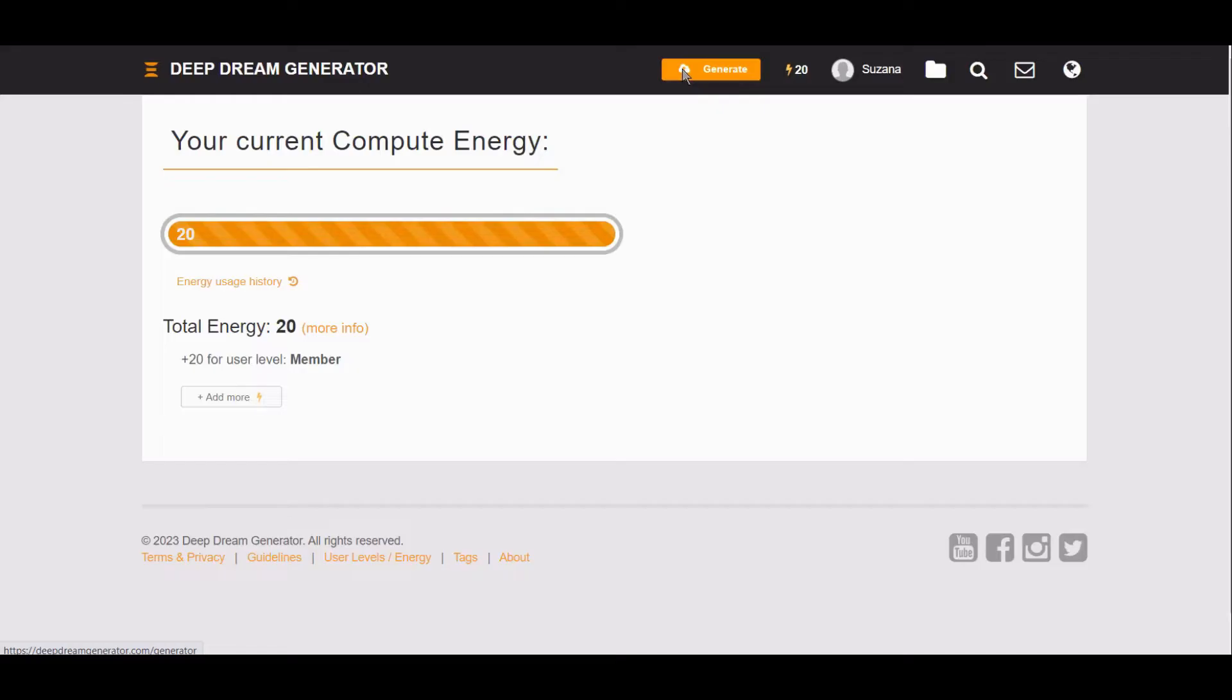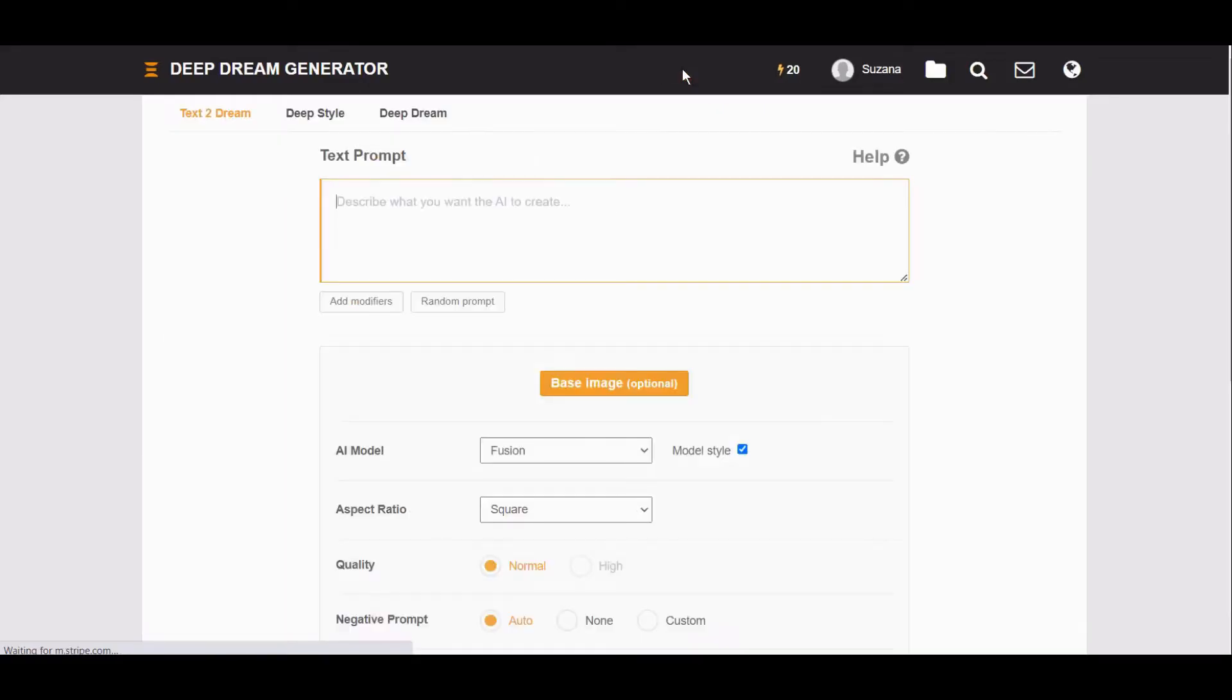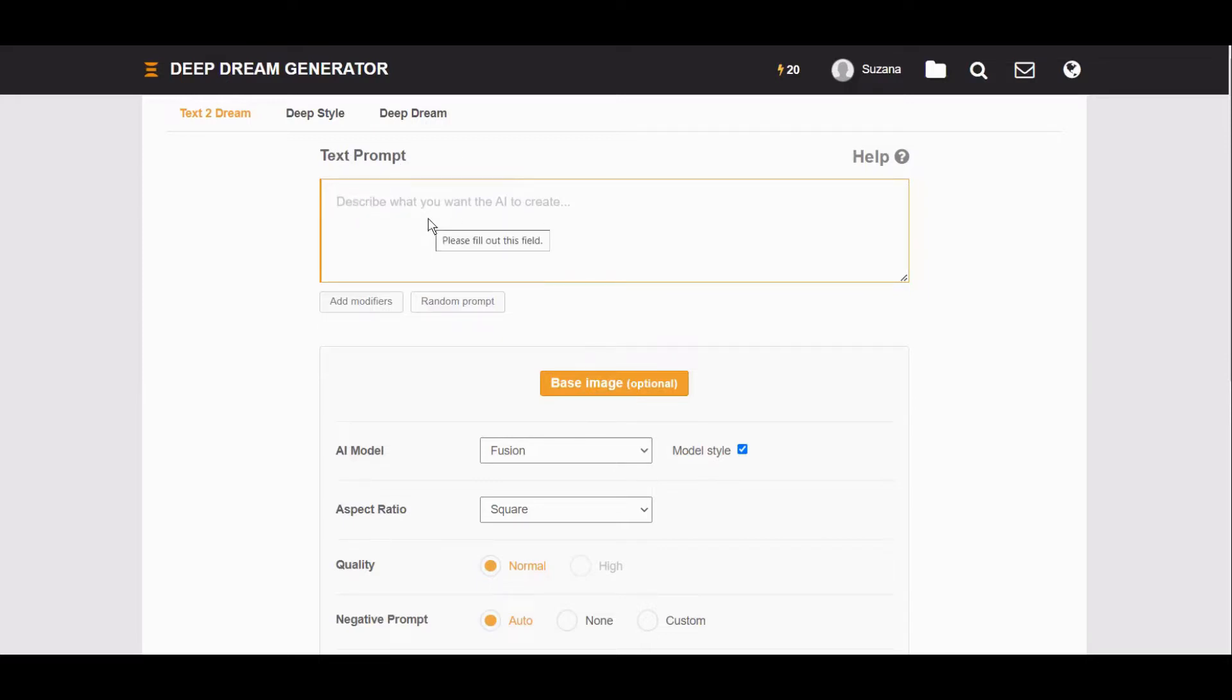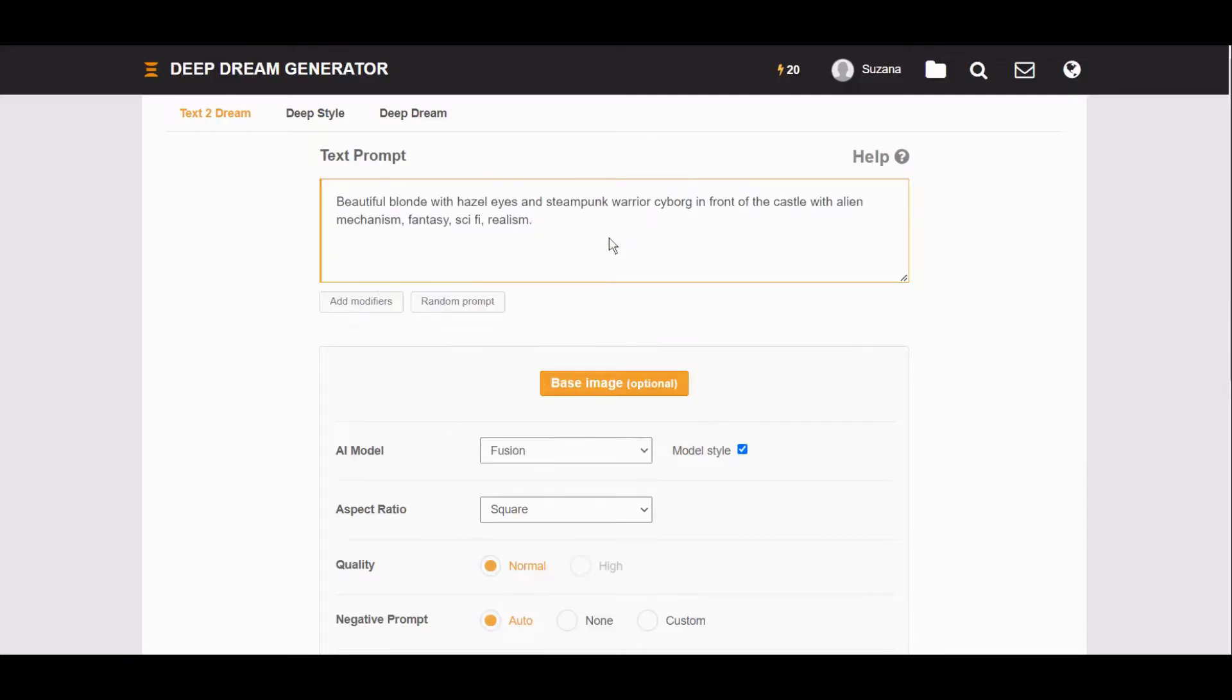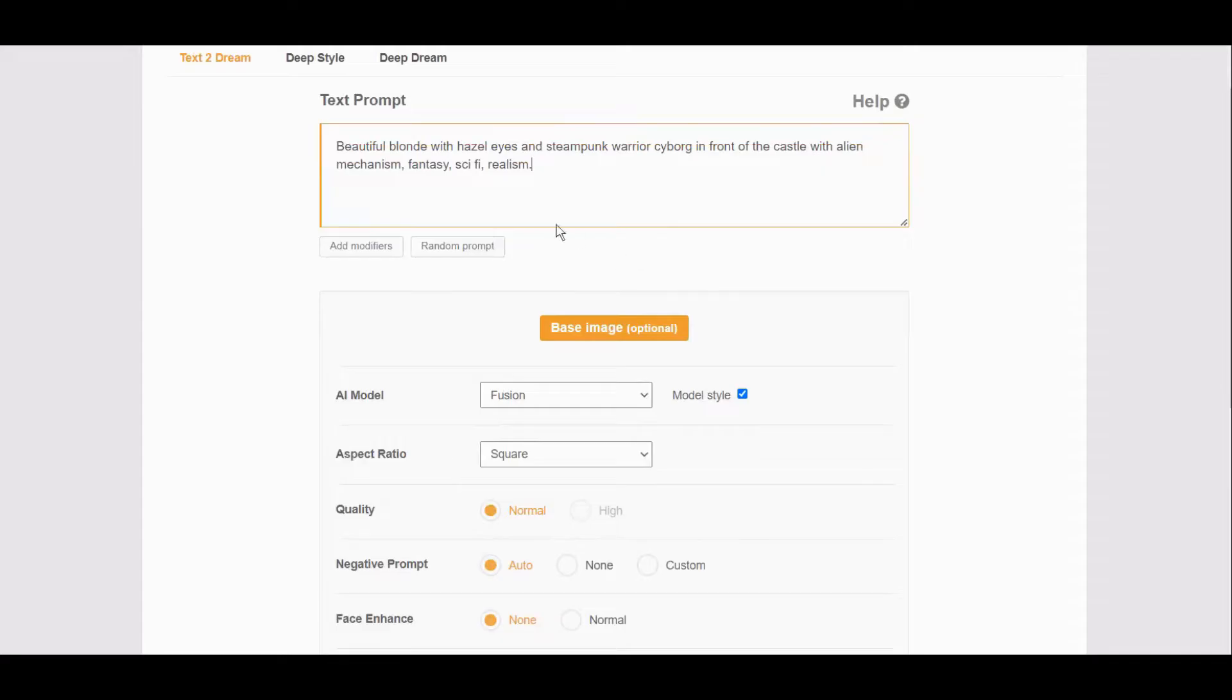This is where you enter text prompt. To speed up things, I already have mine, so I will just paste: beautiful blonde with hazel eyes and steampunk warrior cyborg in front of the castle with alien mechanism, fantasy, sky fire, realism.